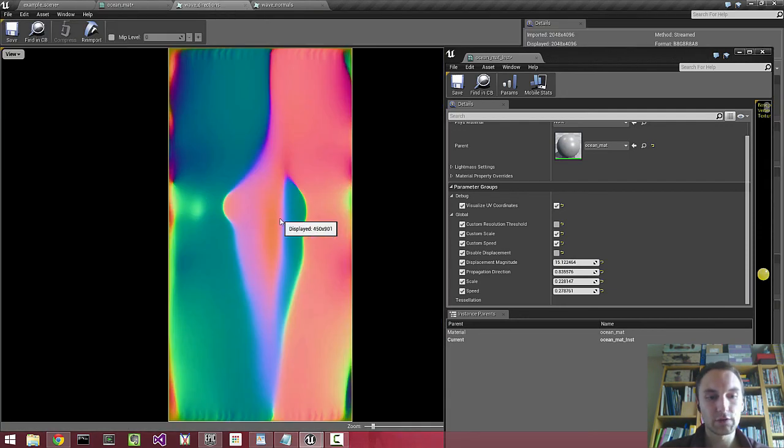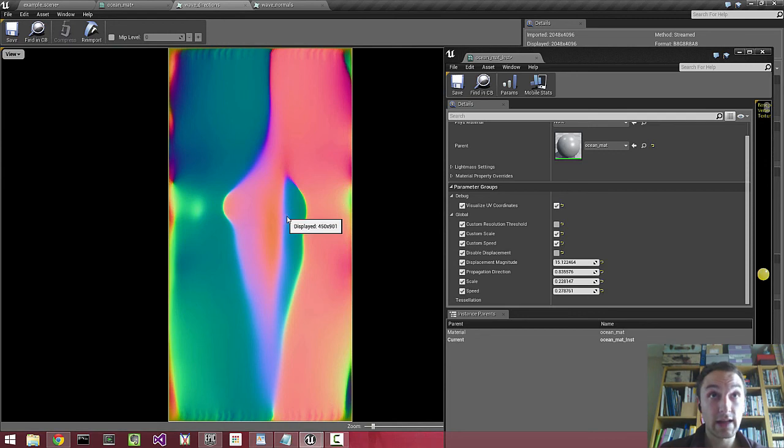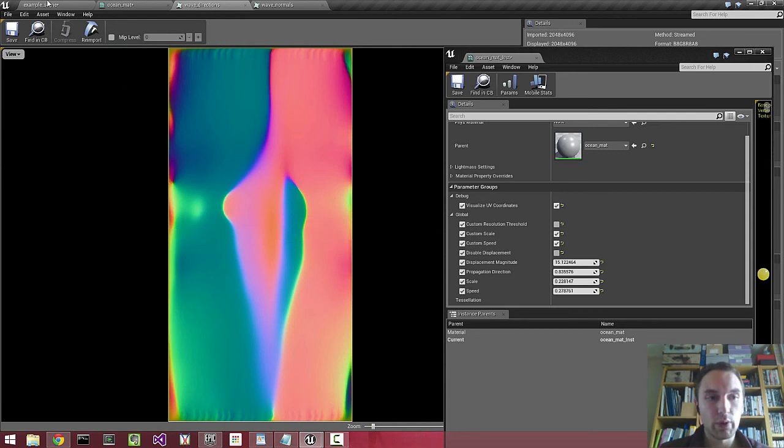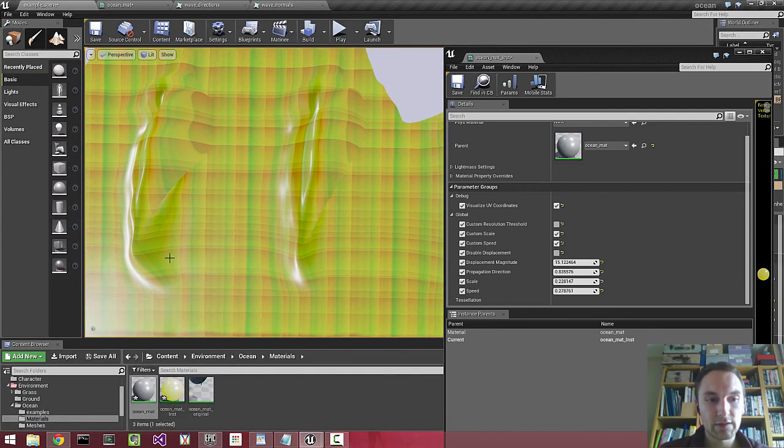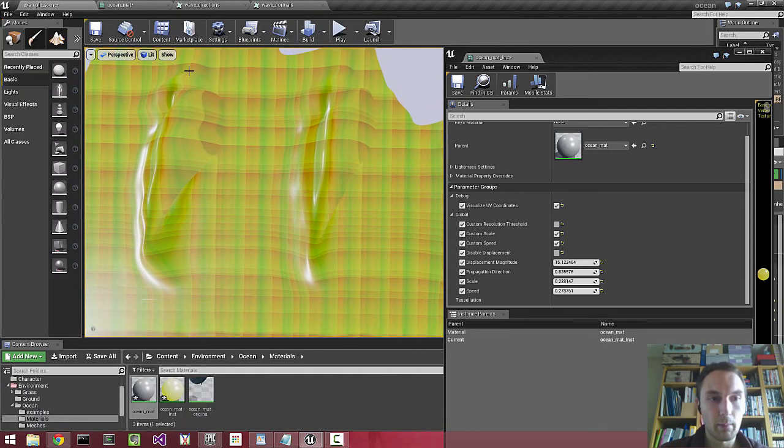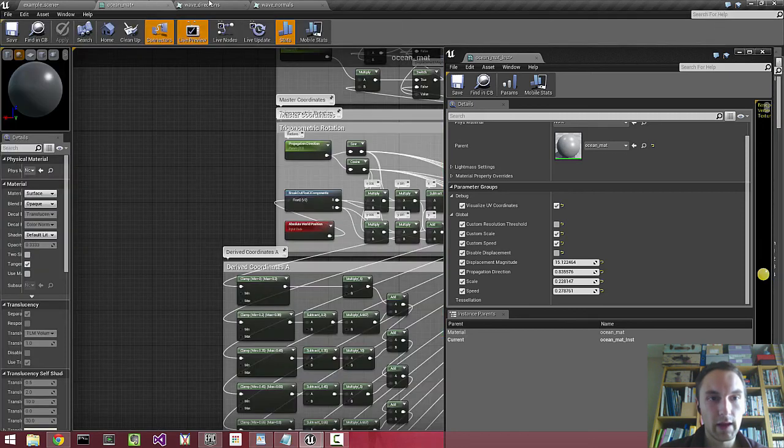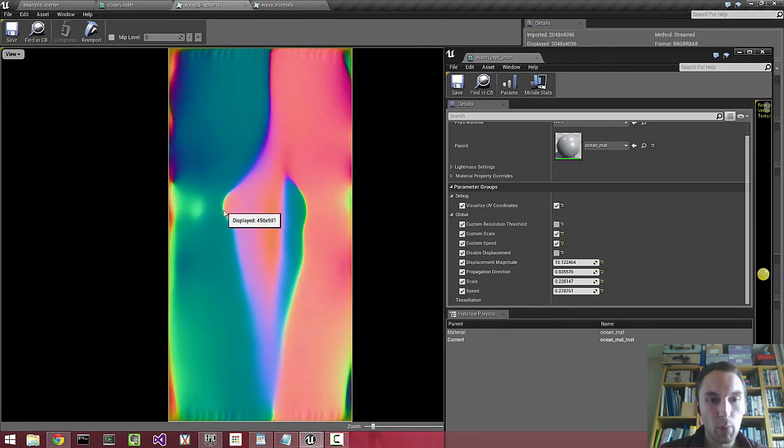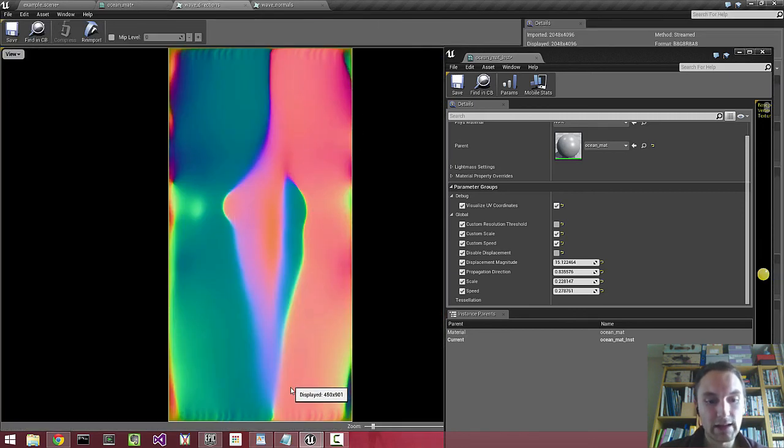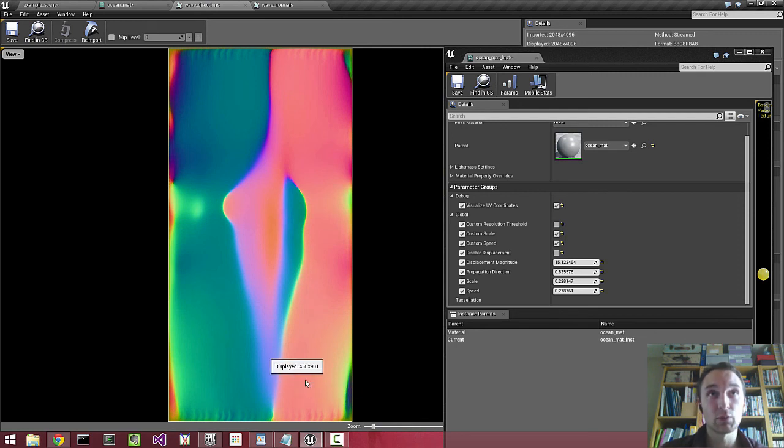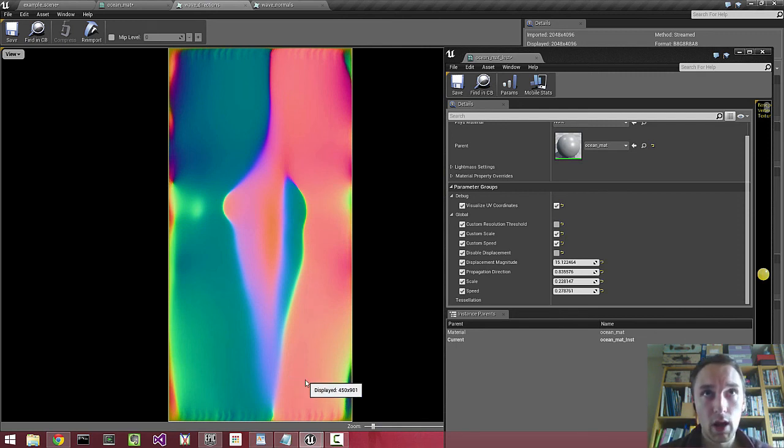Instead of just having a static vector displacement map, we can bias different parts of the wave so that they sample different parts of this texture at any moment in time. So we create a loop.